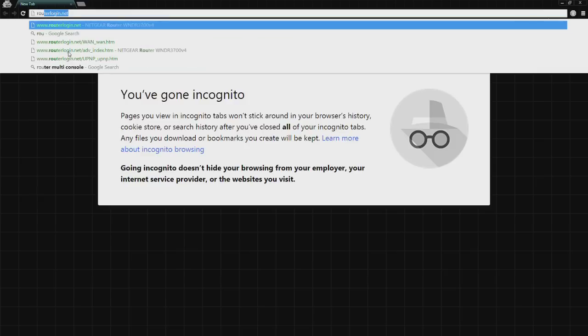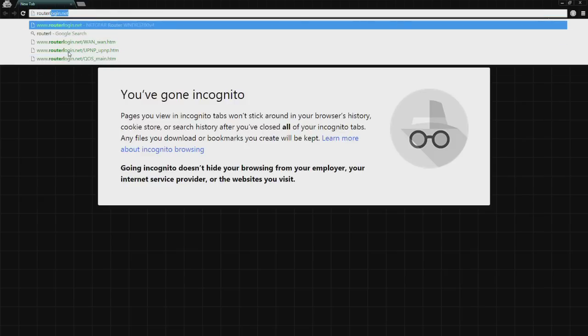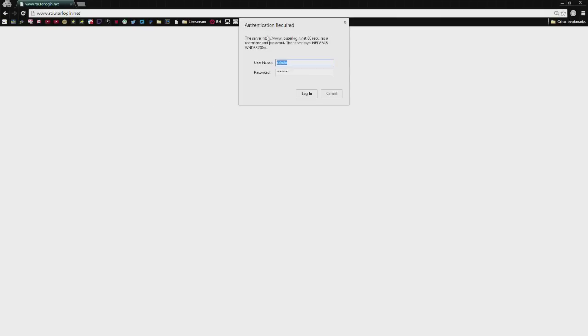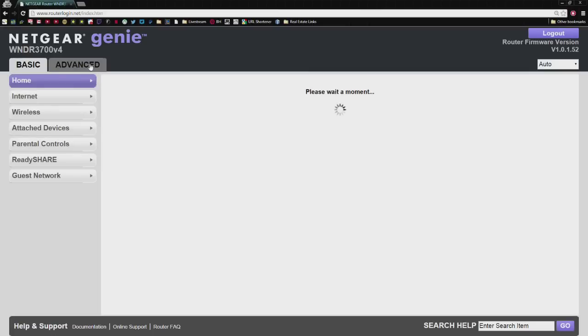You're going to type in routerlogin.net, and it'll have a pop-up to authenticate. Username and password, I think, is admin and the password is password. It's on the back of your router though. If it's not that, that means somebody changed it, maybe your mom or dad, brother, whatever.